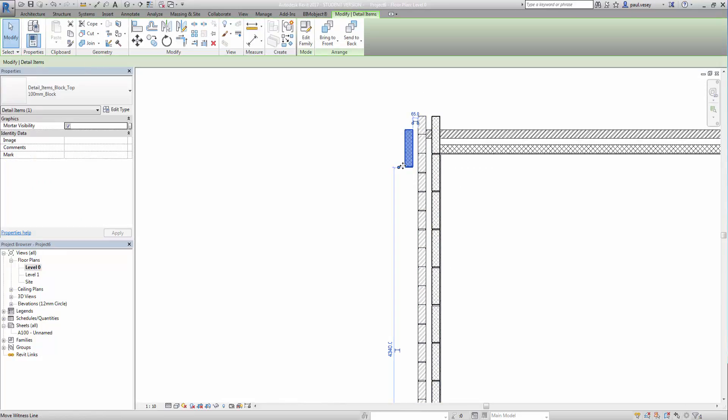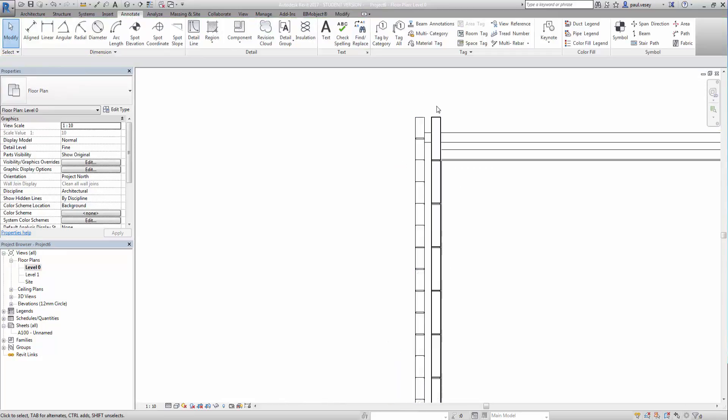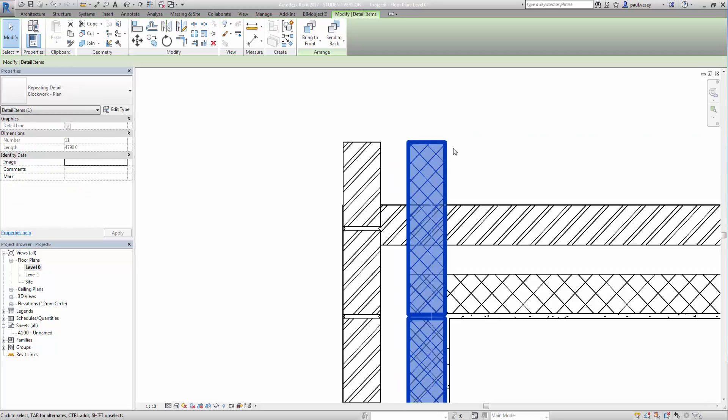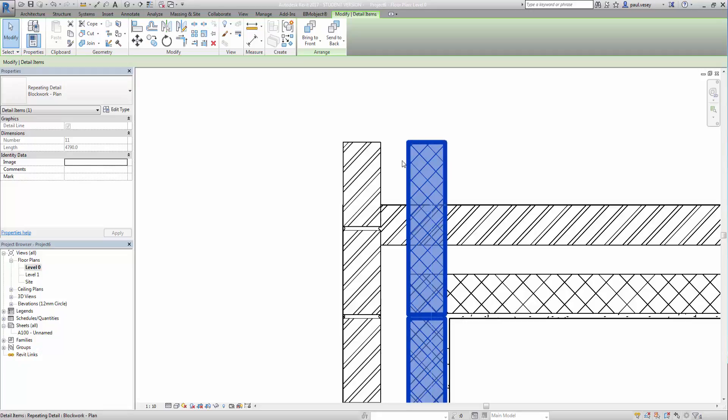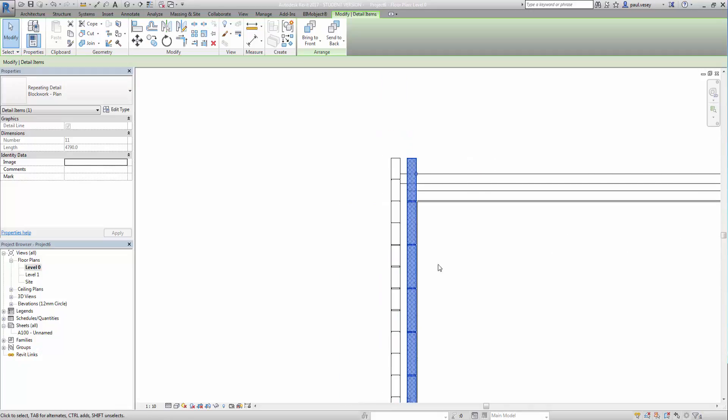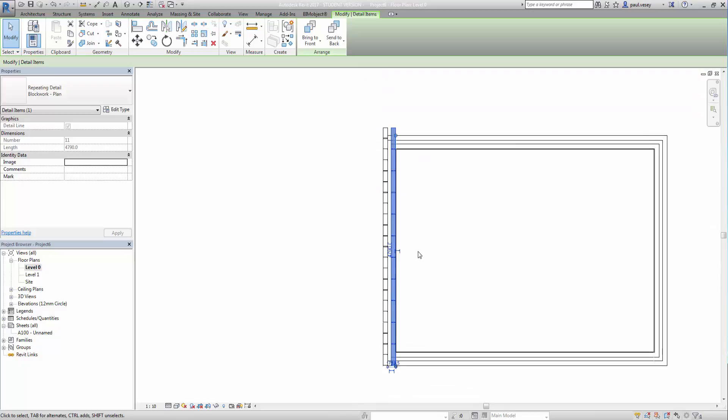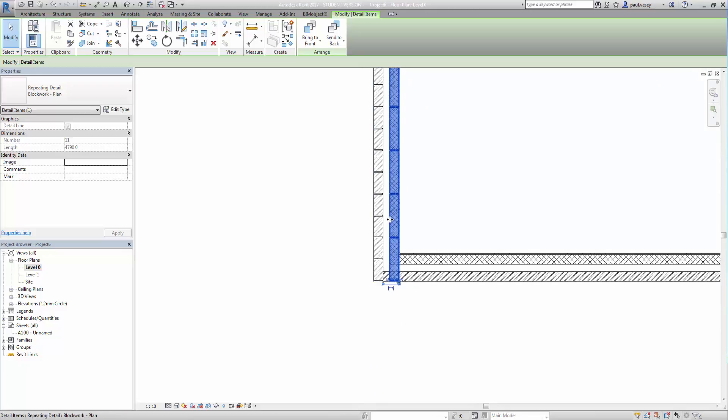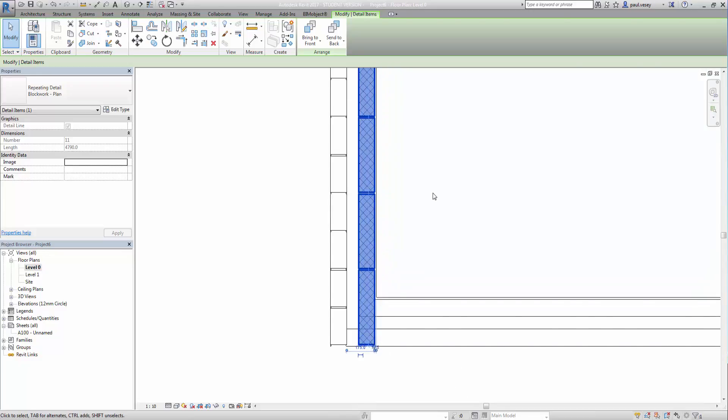We don't need this anymore so we can get rid of it. Now, it might be worth going into the file here, that repeating detail. There's the detail file and changing the settings and the line types there. I might clean those up a bit. Now, we can do this for other things as well. So, for instance, I'm interested in putting in some wall ties on this.